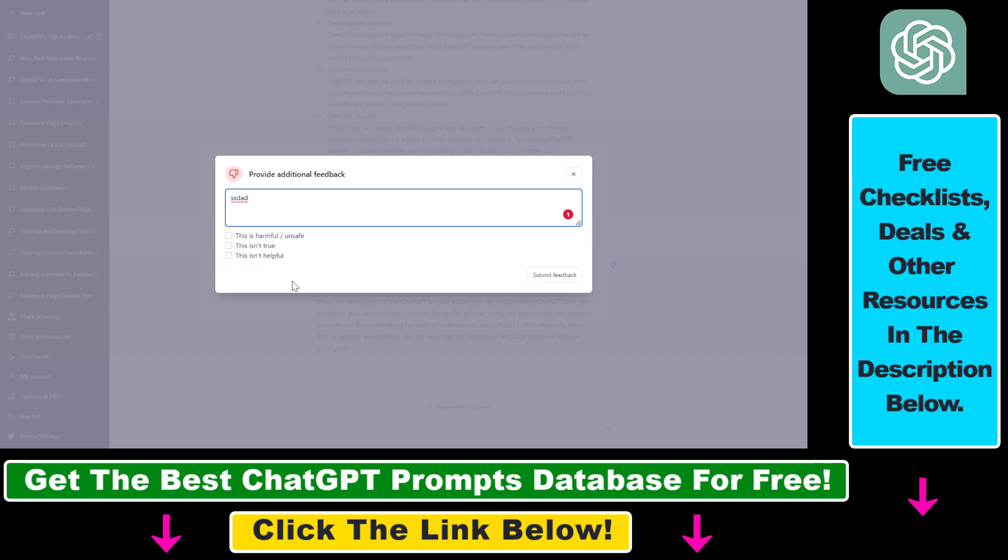Keep in mind that this is just a language model, so there's no chance it always spits out factual information. So it doesn't really make sense to send negative feedback if you do not get factual information back, but if you get some kind of unsafe or harmful response from ChatGPT, you can click here and submit the feedback.